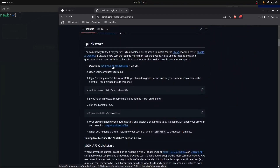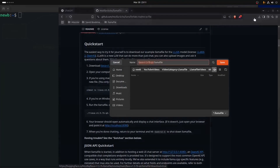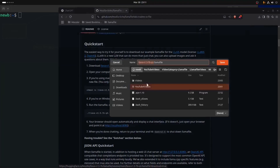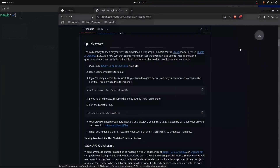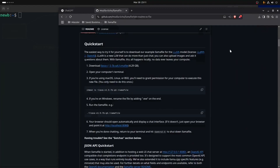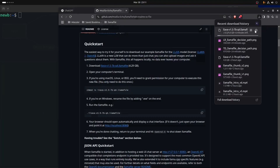...you could click on this right here and it's going to start a download wherever you want to download it. If you go to your downloads folder or wherever you'd like to save it, you just press save. I've already, just prior to this video so I didn't have to wait a long time, downloaded this.